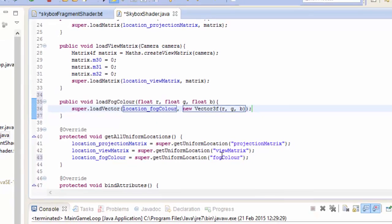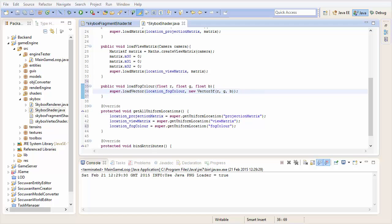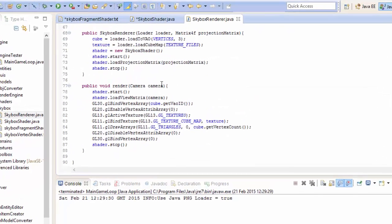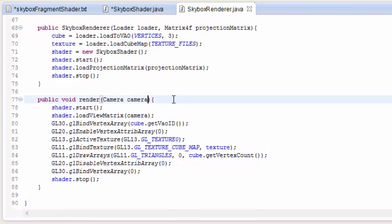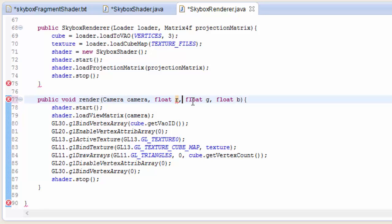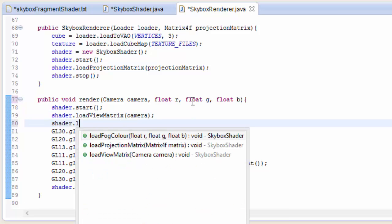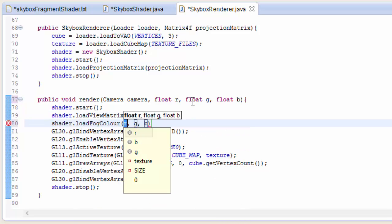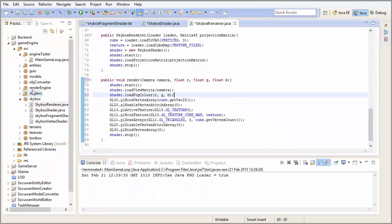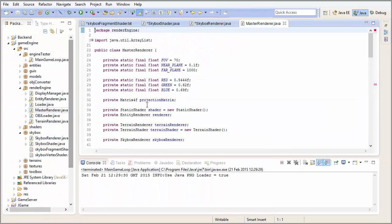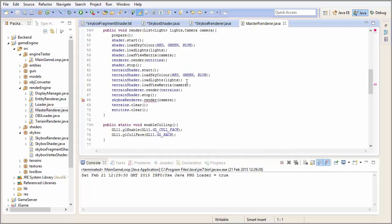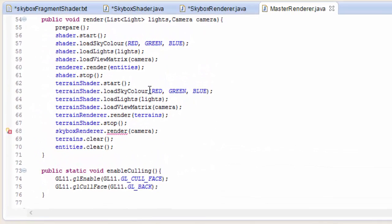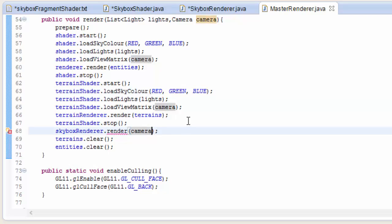So let's now go into the skybox renderer where we actually need to load up the colour. So the render method now needs to take in the colour of the fog. So this is going to take in three floats, R, G and B. And then we're just going to load that straight up to the shader after starting the shader. So load fog colour and put in the RGB.